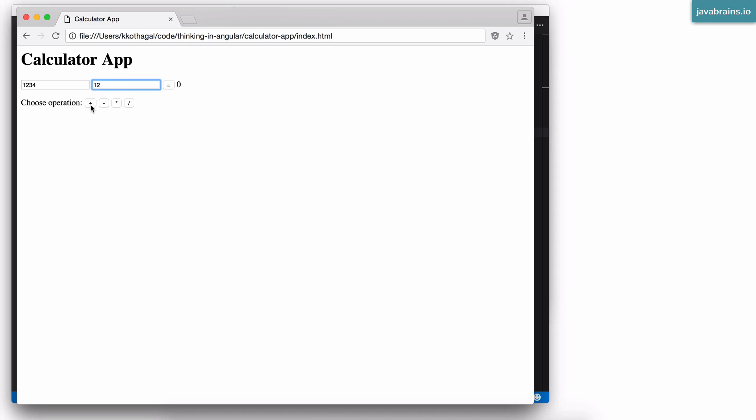And we have these operations over here. So you can choose from one of these operations. You have addition, subtraction, multiplication, and division for the four buttons. If I click on one of these buttons, it's going to choose that operation for calculation. And depending on which button I choose, the right operation gets selected.